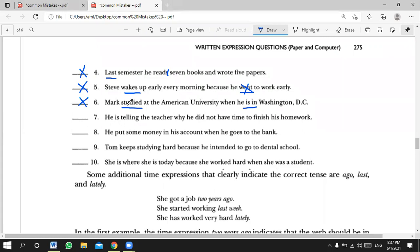The student says 'he is telling the teacher why he didn't have time to finish his homework' — the issue is mixing present and past. To be safe, say 'he was telling the teacher.' However, 'he is telling the teacher' is not entirely wrong — it still makes sense — but to stick to the past, use 'he was telling.' This sentence is a borderline case.